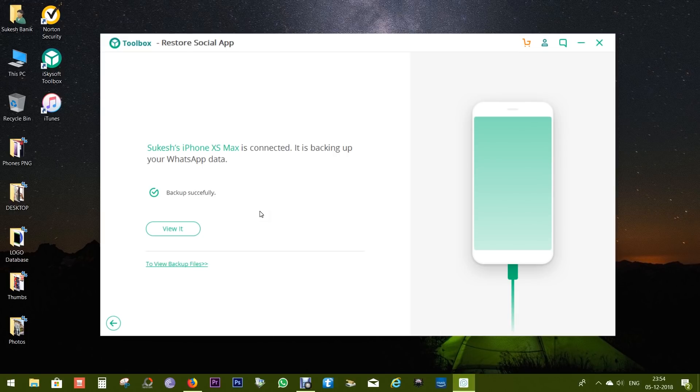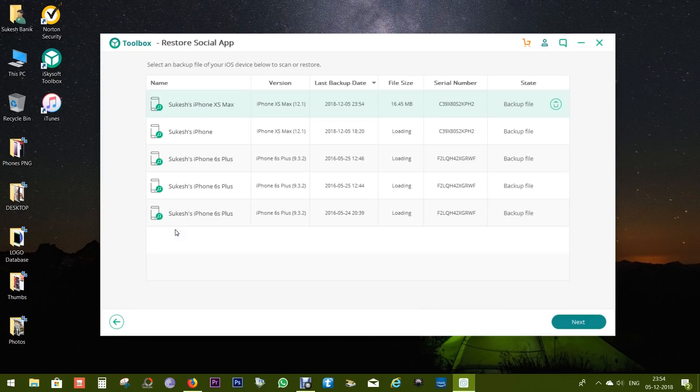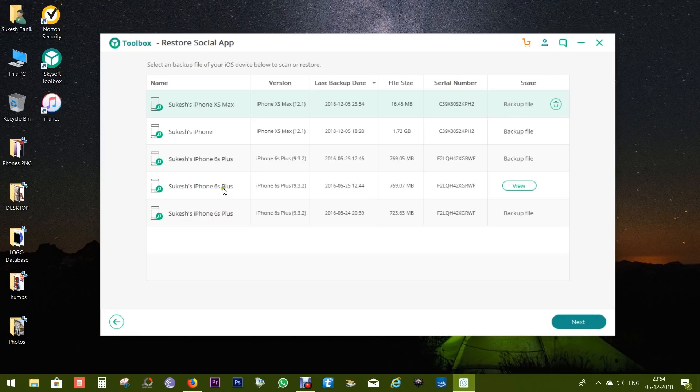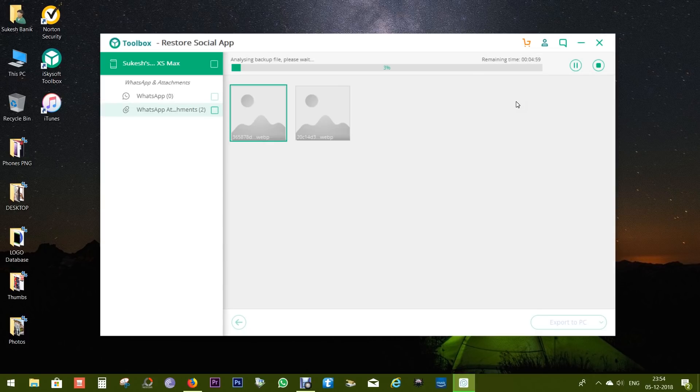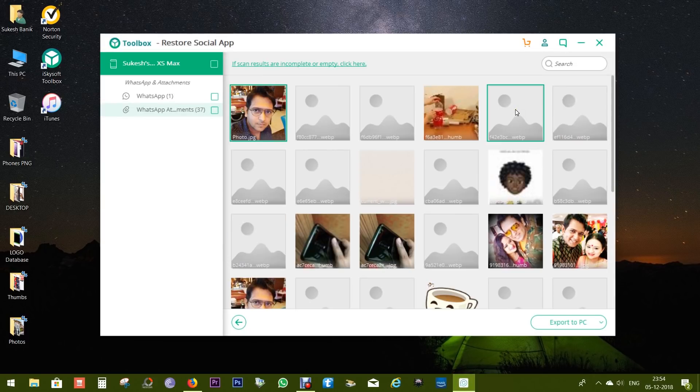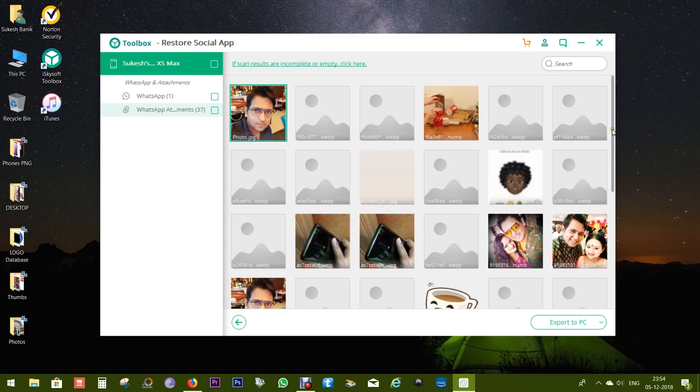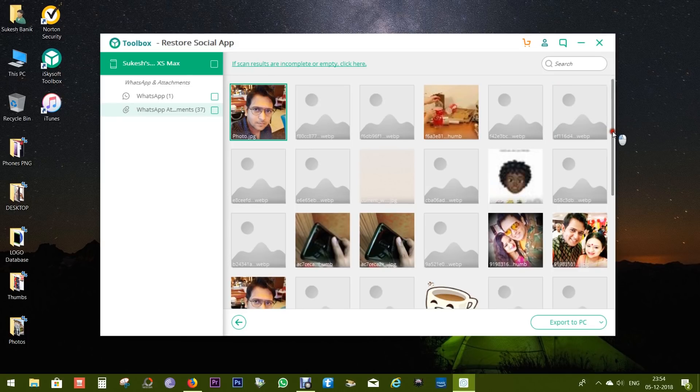There you go, the backup is finished. And let's view the files. There you go, the top one is the current backup. And the interesting fact is, this software also retrieved the WhatsApp messages of my old iPhone 6S Plus I had back in 2015. Now you can choose which files you want to take backup to your computer.